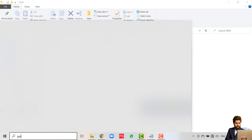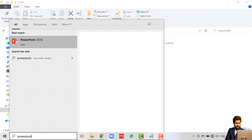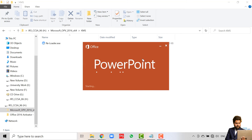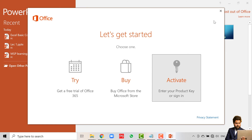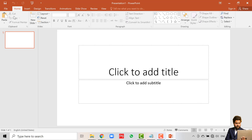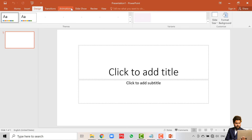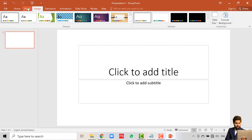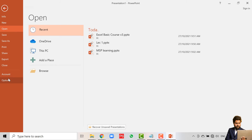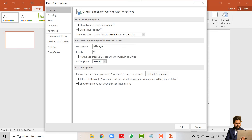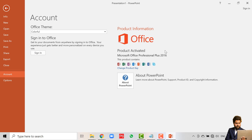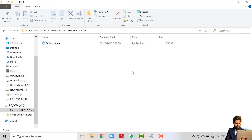Similarly, you can check other products. Open PowerPoint, close any error pop-up, click on Blank Presentation. Here you can see that all functions available to a licensed PowerPoint are available to us. Go to File > Account and here you will see that the product is activated.